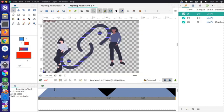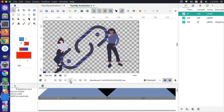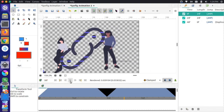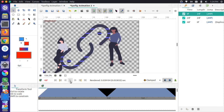Now the animation fills the whole timeline, and playing it does our specific animation of closing and opening back up — and we're good to go.